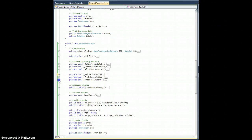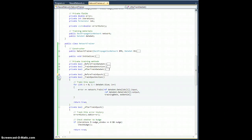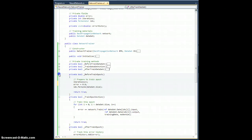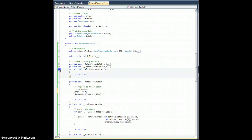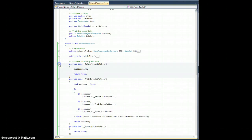Let's review the current structure. After train epic and train epic action are in place, before train epic is in place. After train dataset — there's nothing really. Train dataset action — that structure is there. Before train dataset — that structure is there.